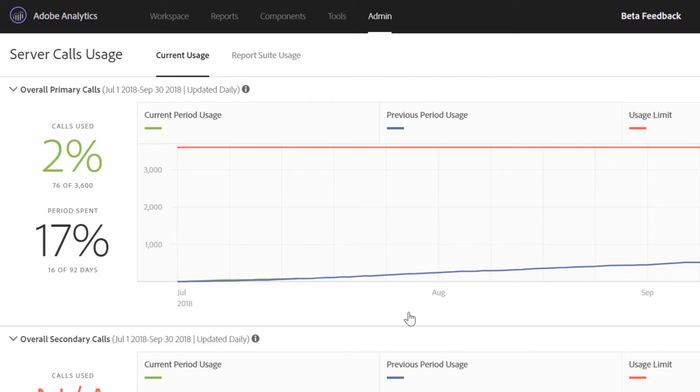For instance, your contract could include a commitment for four distinct server call types, primary and secondary, across your web and mobile app implementations.